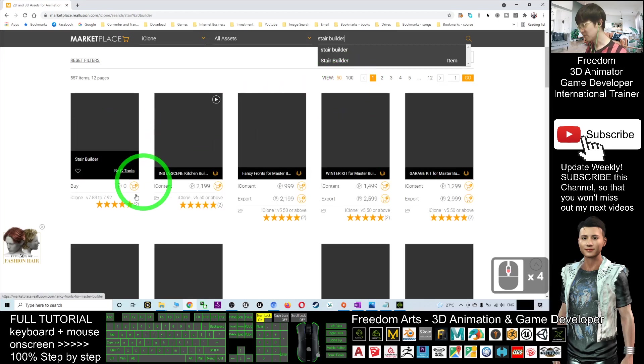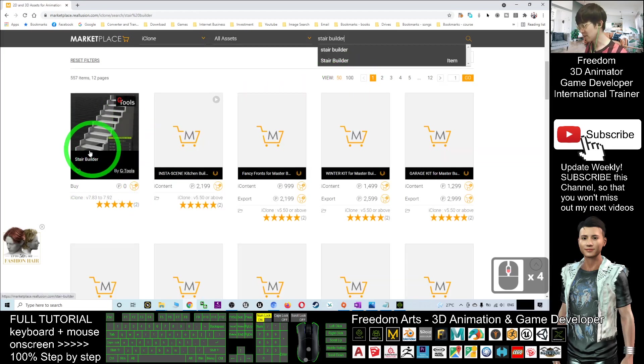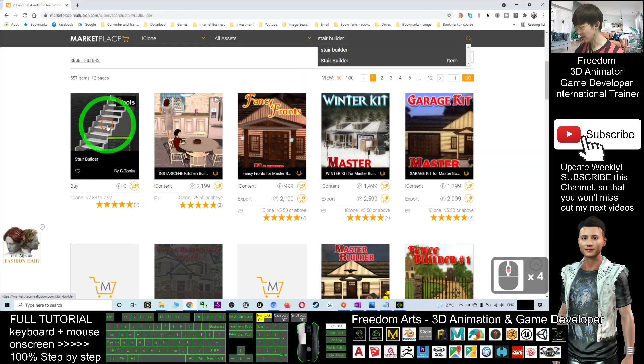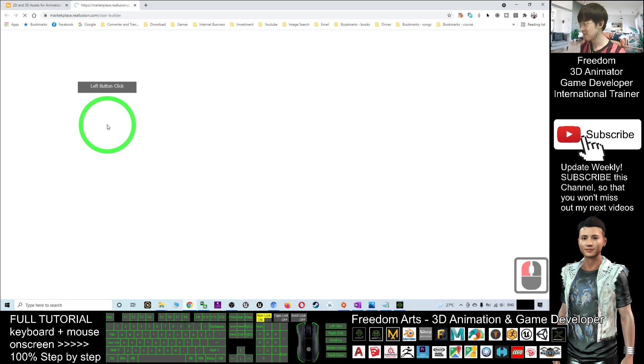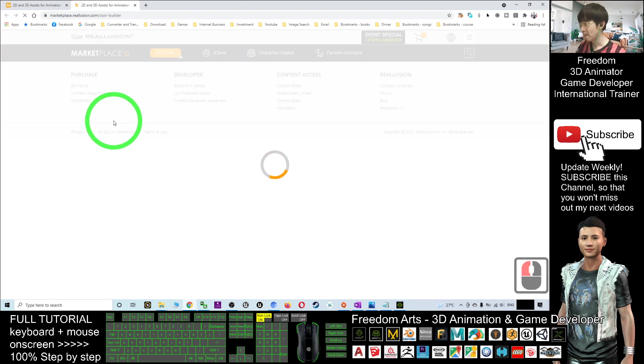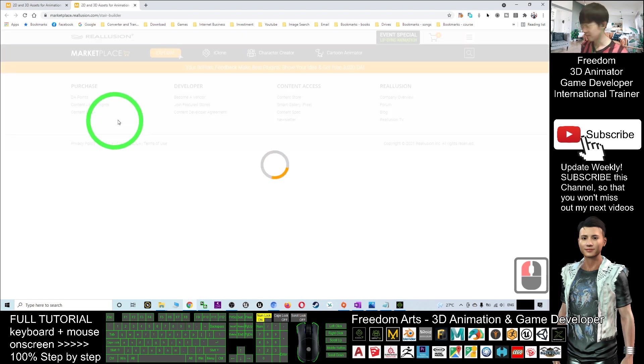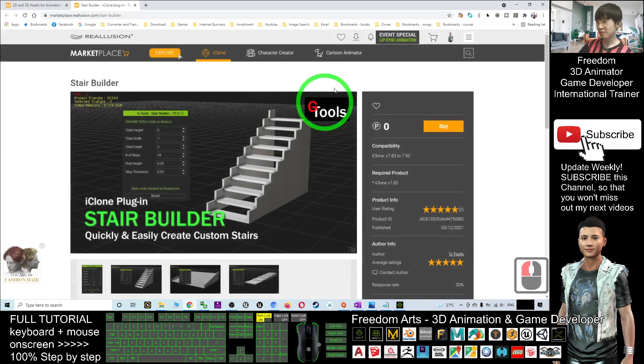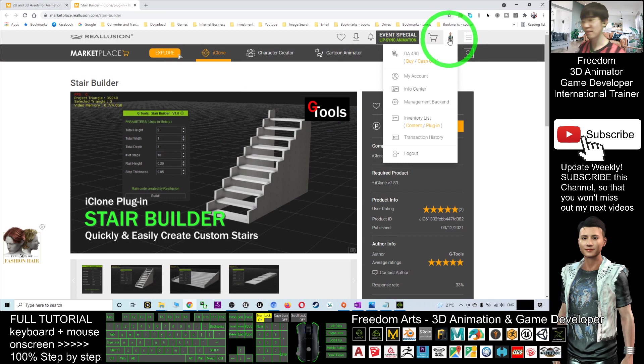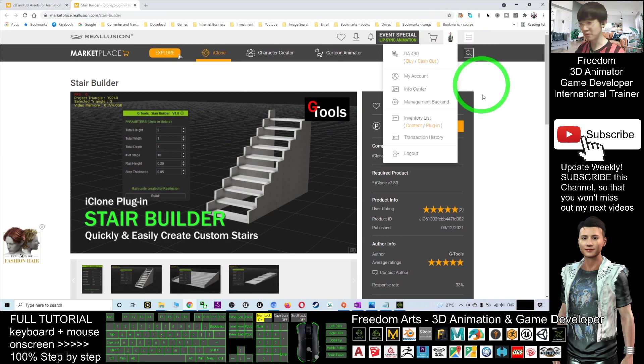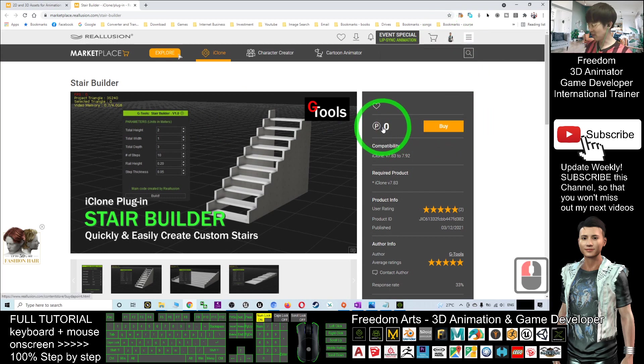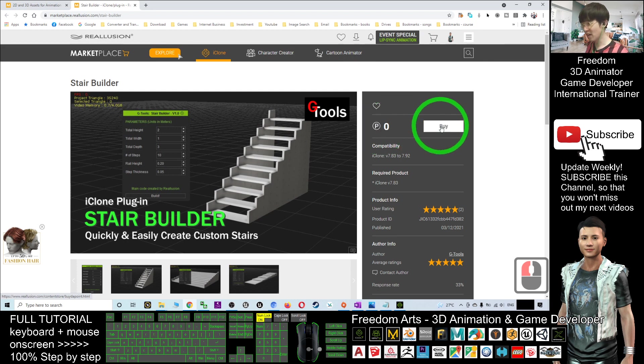Search from here and search for Stair Builder, then press Enter. Next, you should be able to see the Stair Builder. Click here. First, you must have a Reallusion account and log into your account.